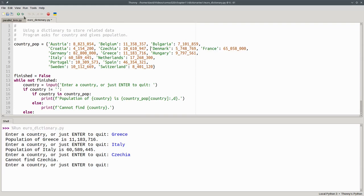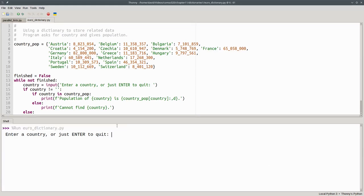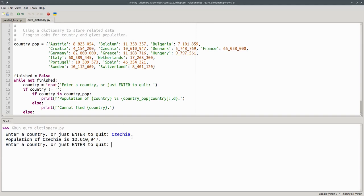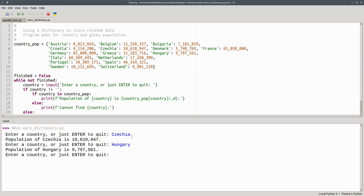Let's run the program to make sure that we got it right. And yes, it's in there, as are all the other countries. And that's a dictionary, a way to represent data where a key and value are associated with one another.